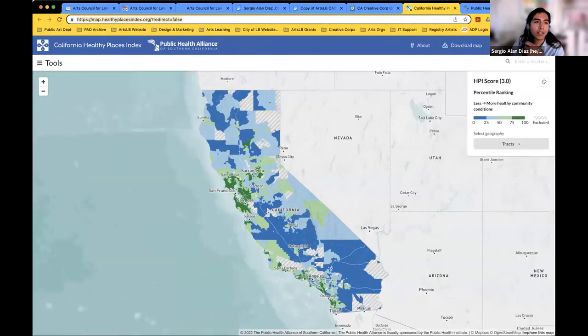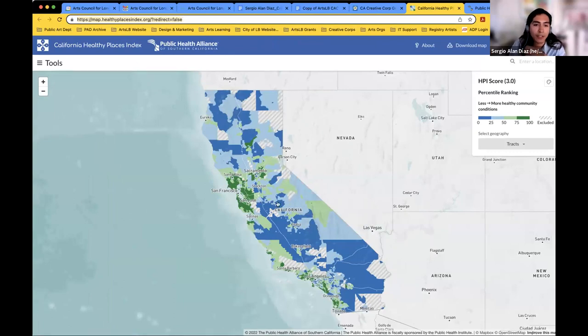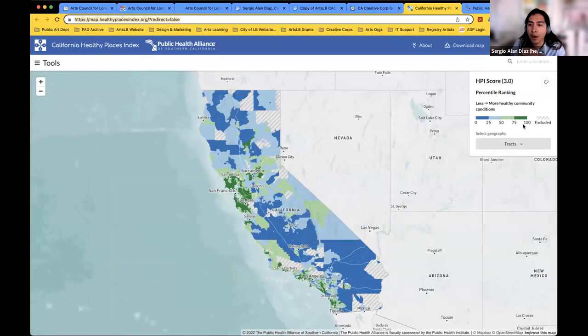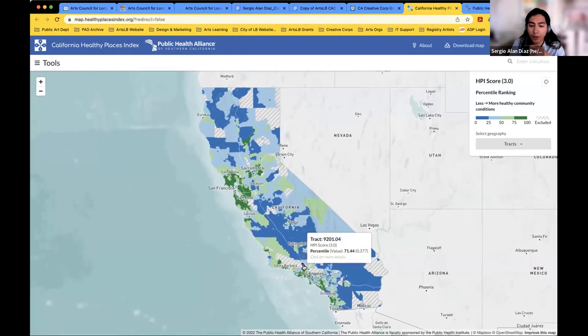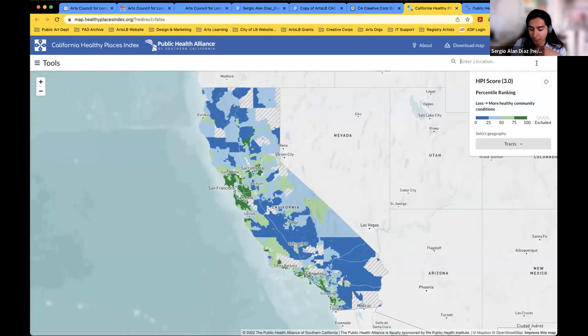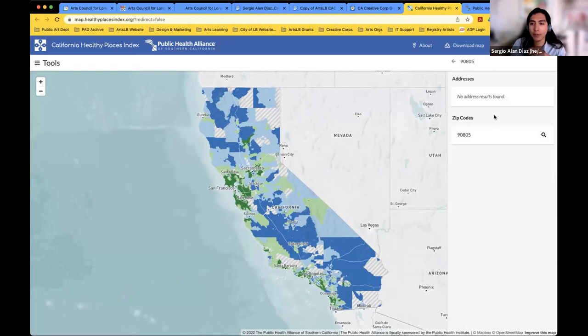As Lisa mentioned, I'll be going over the Healthy Places Index. I'll go ahead and drop the link to the map in the chat if everybody wants to follow along. I'm going to share my screen as well. So this is the California Healthy Places Index map. The state of California is broken up into four quartiles between green, light green, light blue, and dark blue, each representing 25%. This is something that we'll be using to determine your eligibility, by typing in the zip code that you provide in your application.